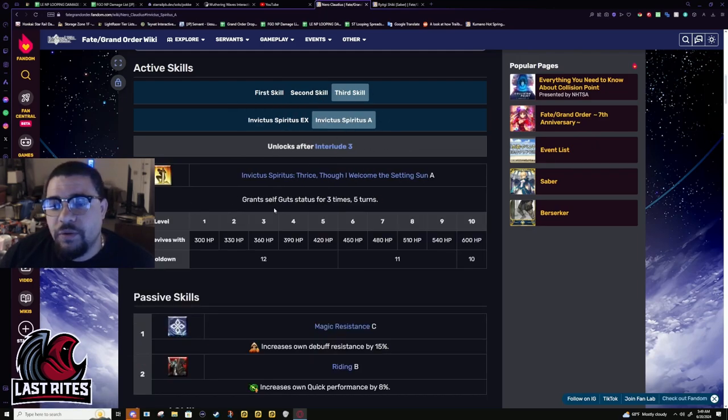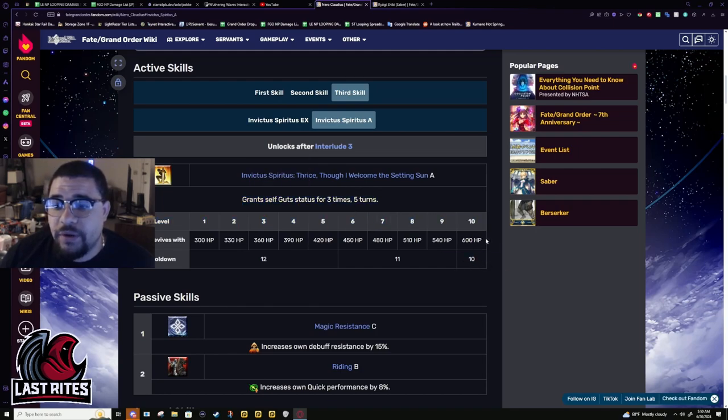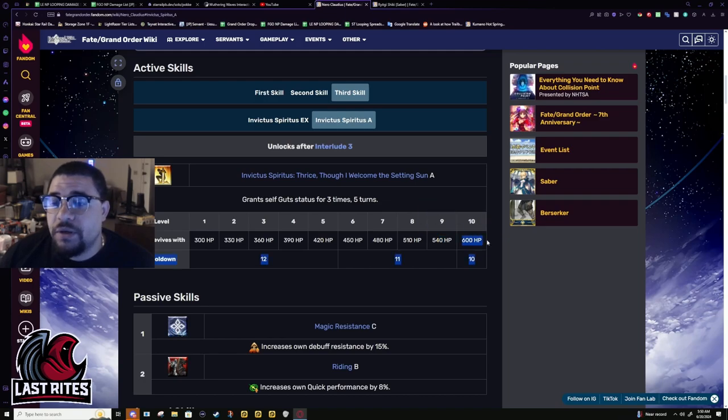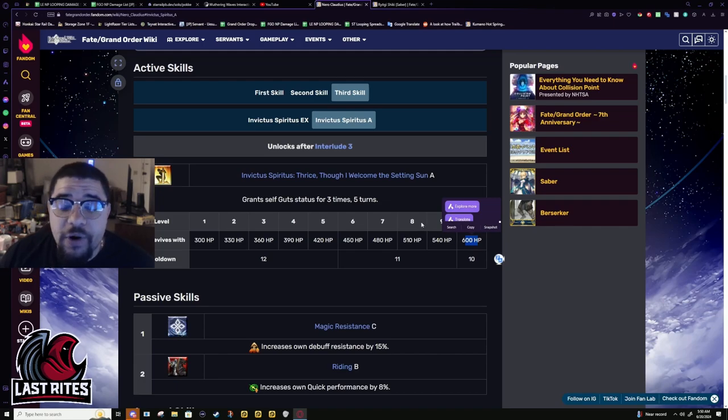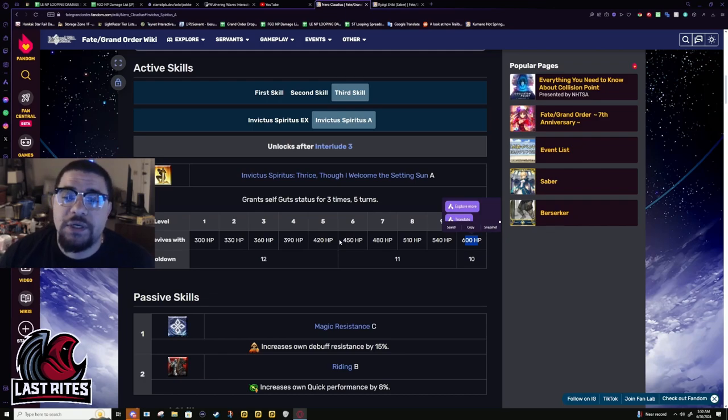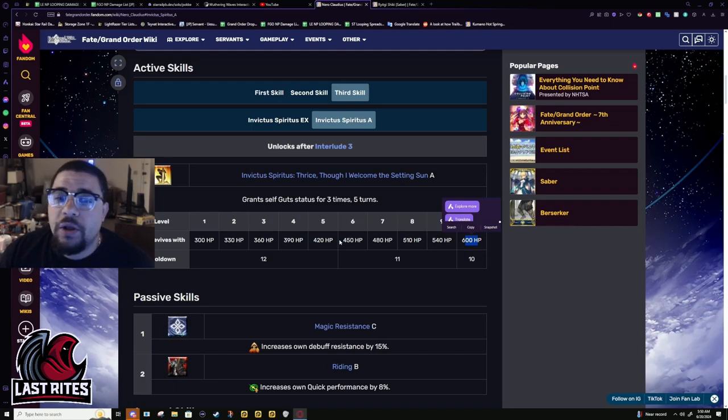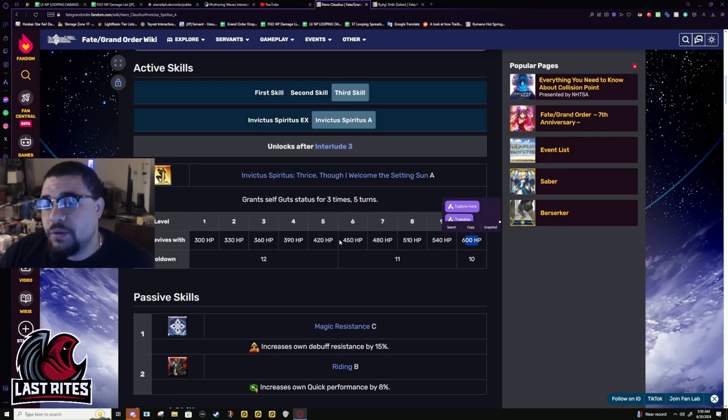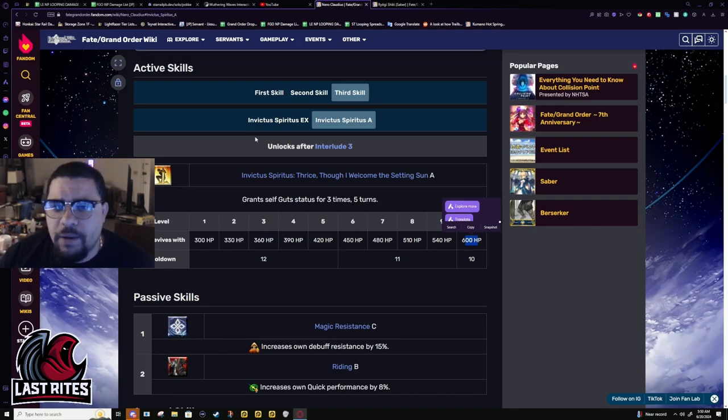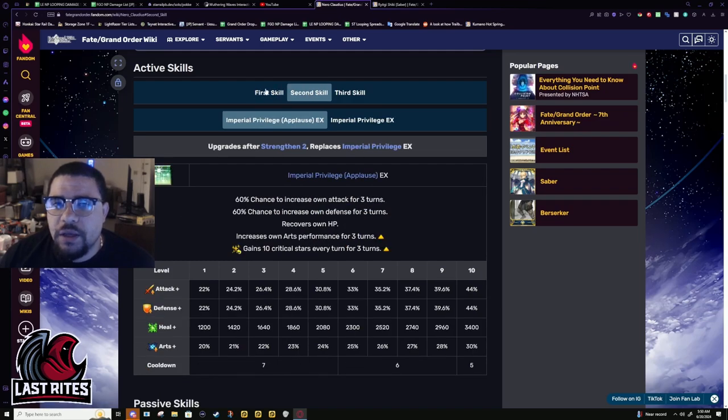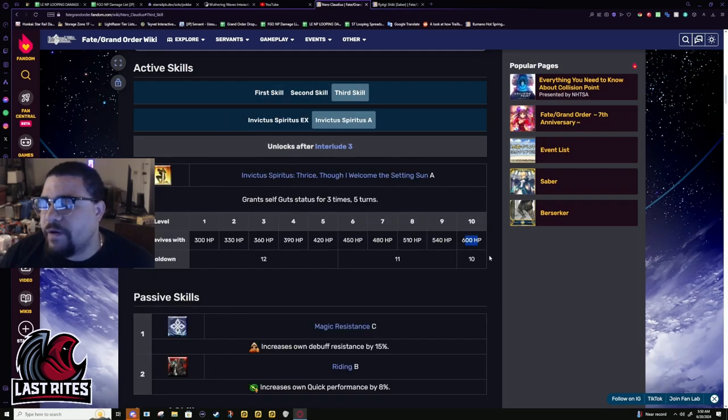The third skill was just a 3 turn times, 5 turn guts on a 10 turn cooldown. You revive with 6k HP. This is basically Herc's Bond CE light. But, Nero had the advantage that she was not a Berserker. So, as long as she was fighting Lancers, with this kind of guts, she would not be dying. It would be very hard for a Lancer to be able to kill her. Especially since she had two different skills on much shorter cooldowns that were able to heal her.